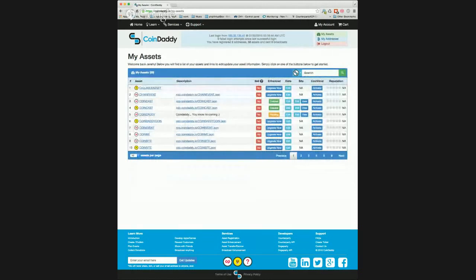Here you can see a list of the assets in my account and some buttons that let you access the various asset tools. To activate your vending machine, simply find the asset you're wanting to set up a vending machine for and click the activate button in the CoinVend column.